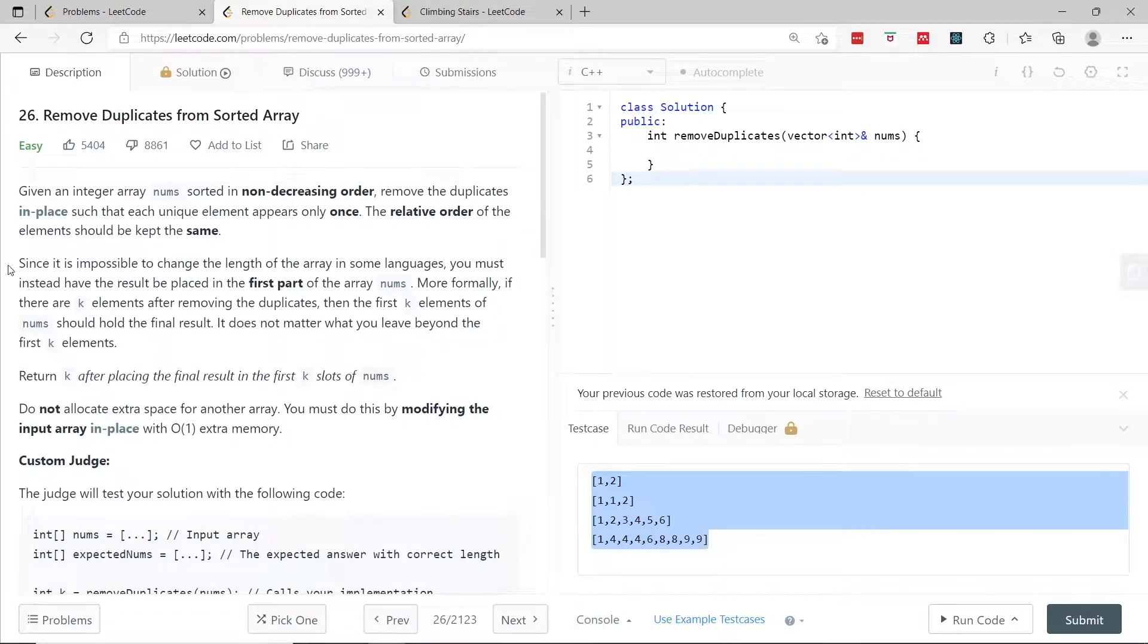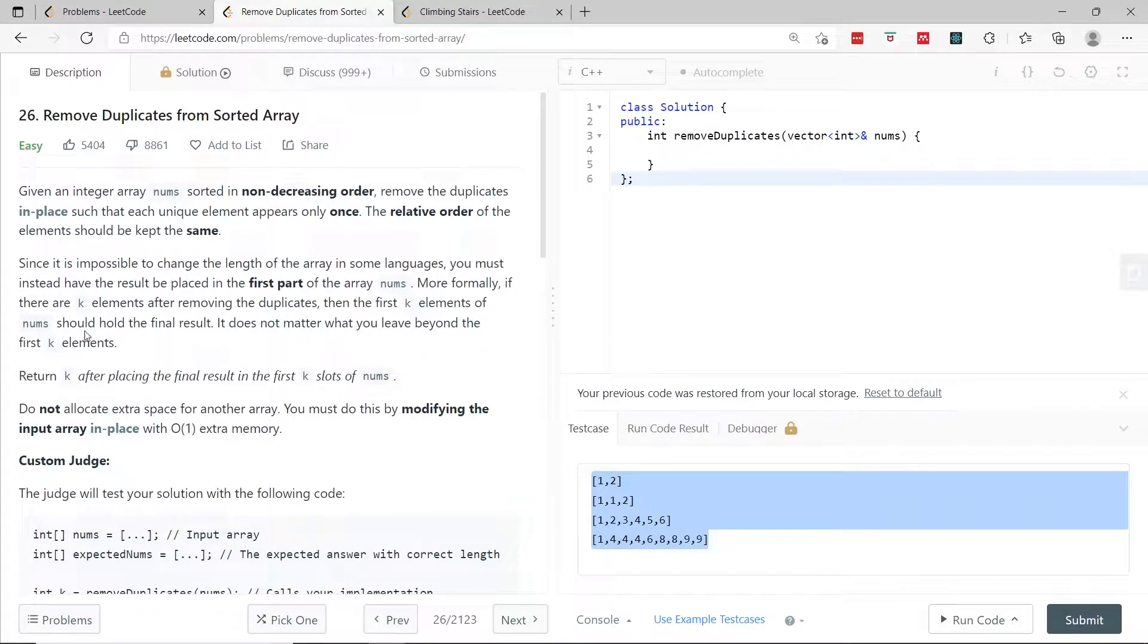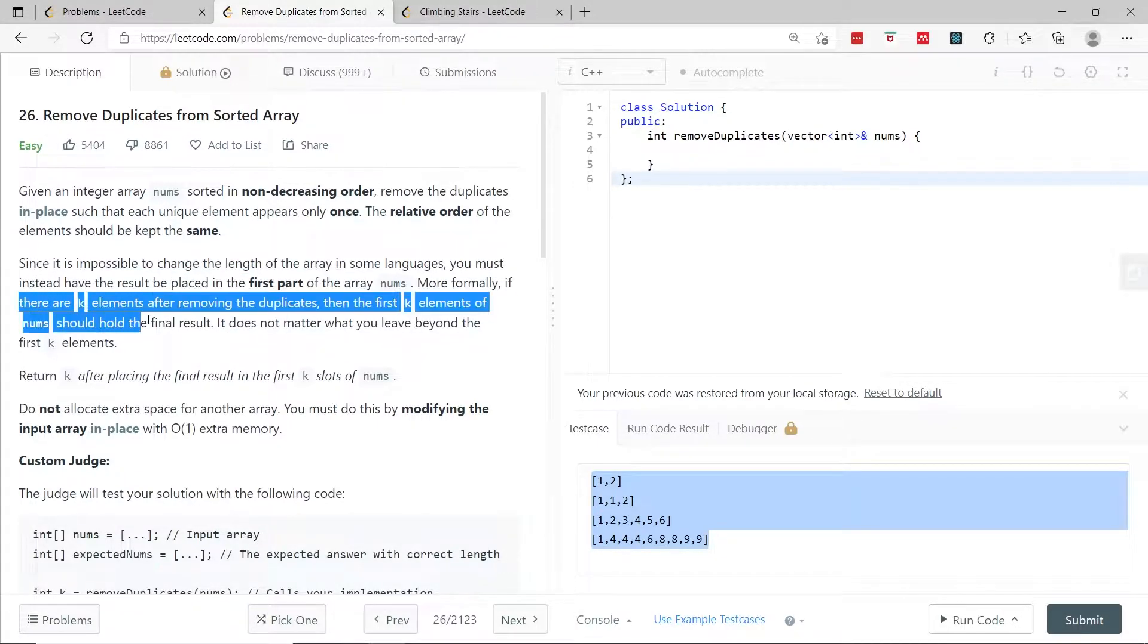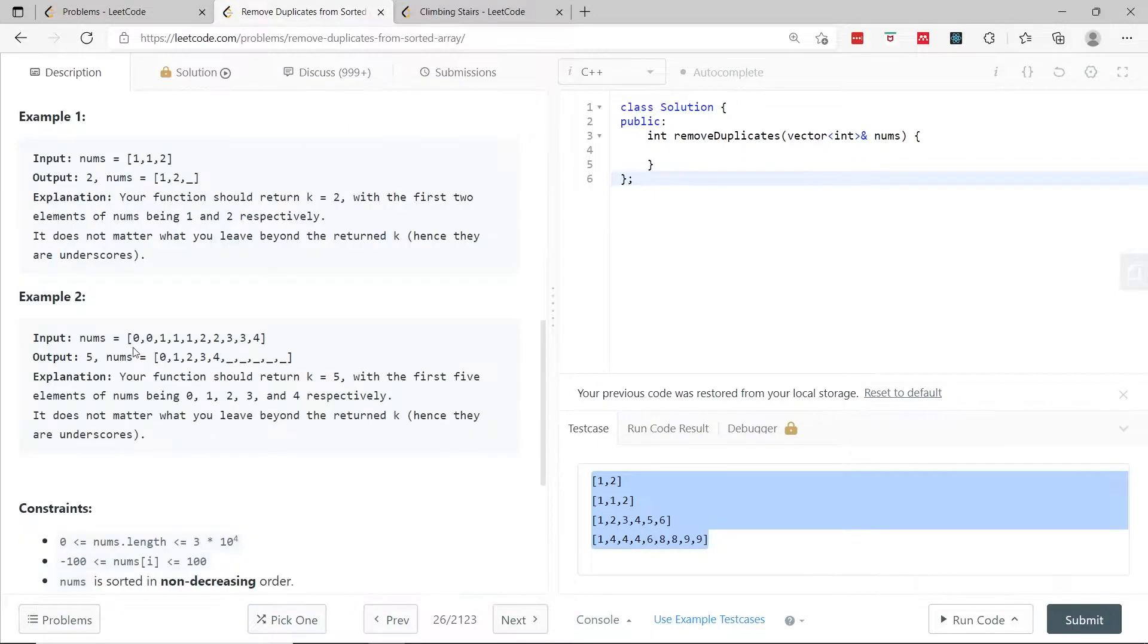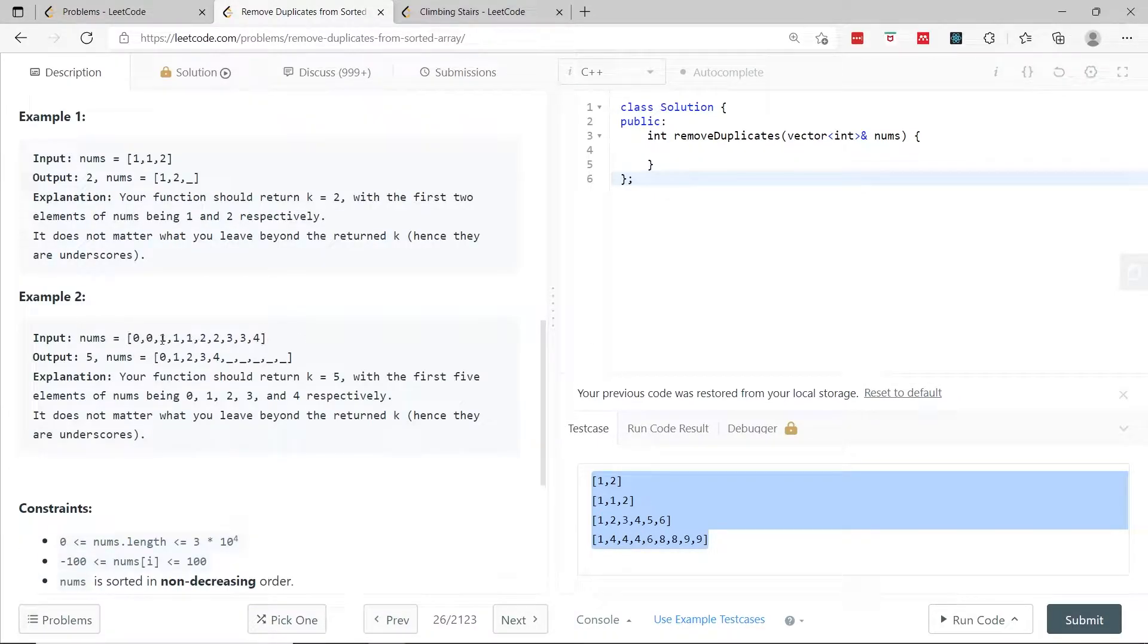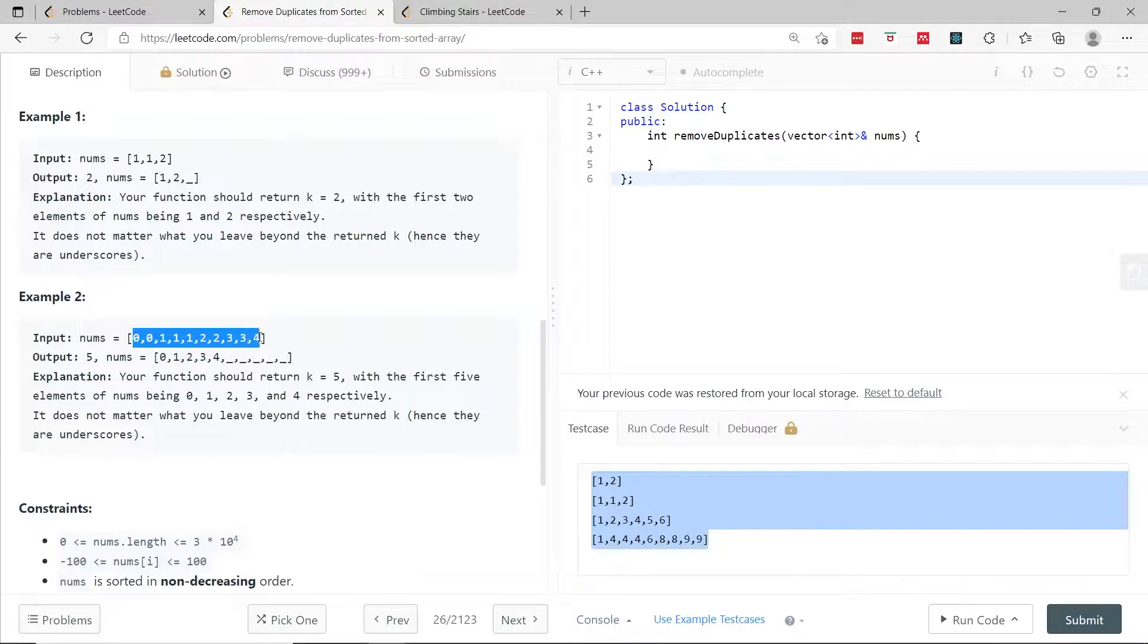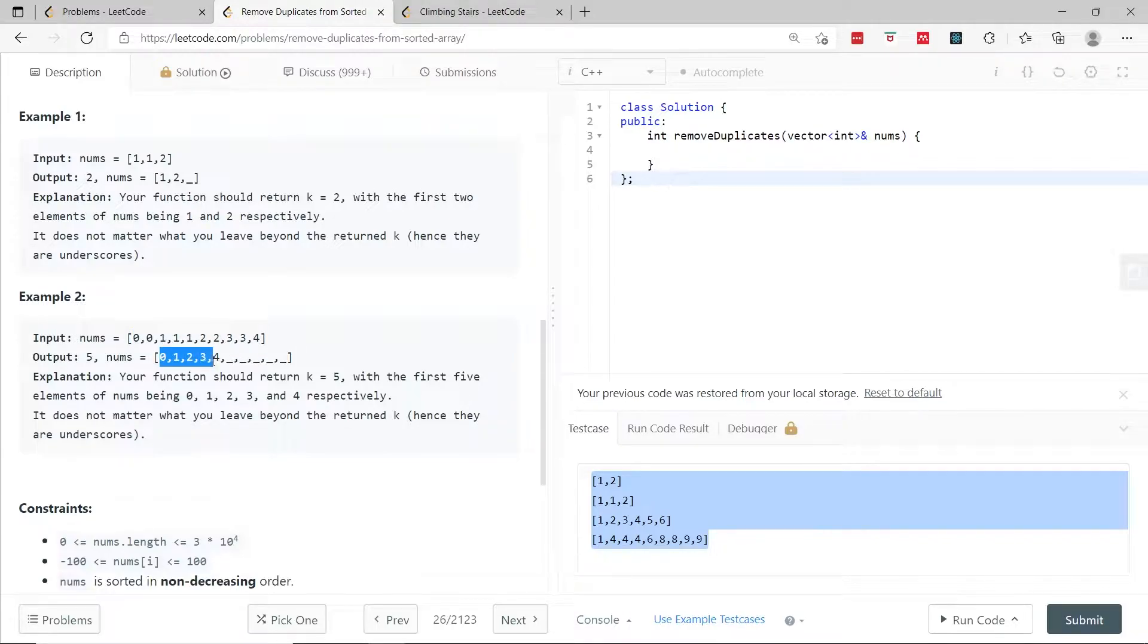How we're going to do that is explained here. We need to fill the first k elements of the array with the unique values. For example, this array has 0 duplicated, 1 three times, and other duplicates. There are only 5 unique values: 0, 1, 2, 3, 4.